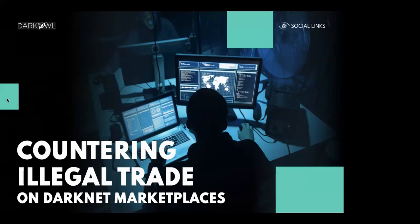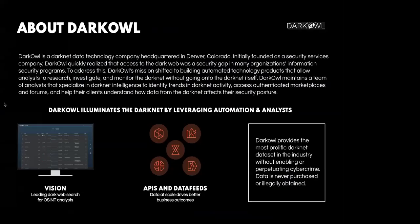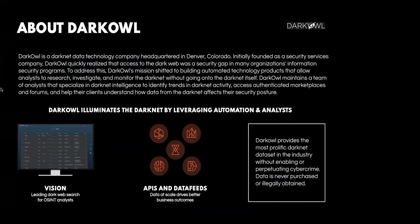Okay, so I suppose we can start. Again, greetings everyone. Today we will be hosting a joint webinar with DarkOwl, and we are joined by Mr. David Alley, the CEO. And the topic will be countering illegal trade on darknet marketplaces or, more broadly, dark web research in general. So David, I suppose that you could tell us a bit about DarkOwl.